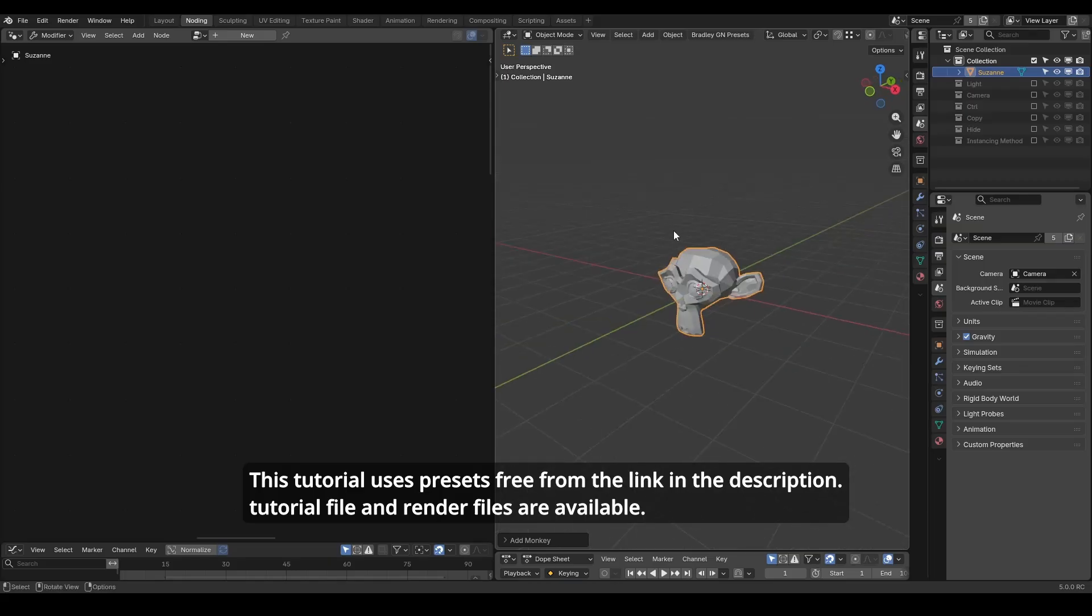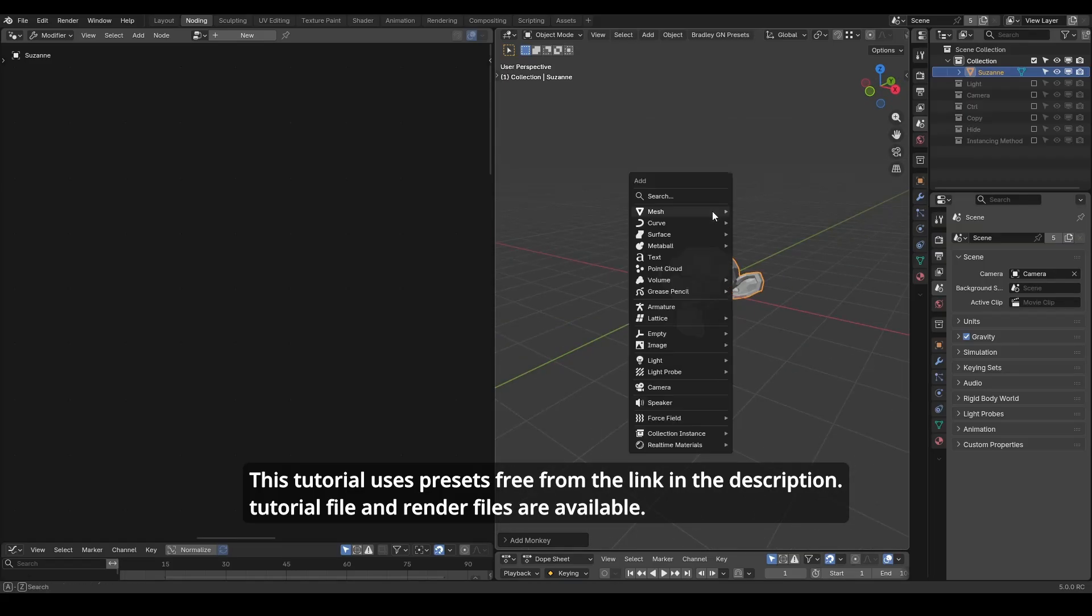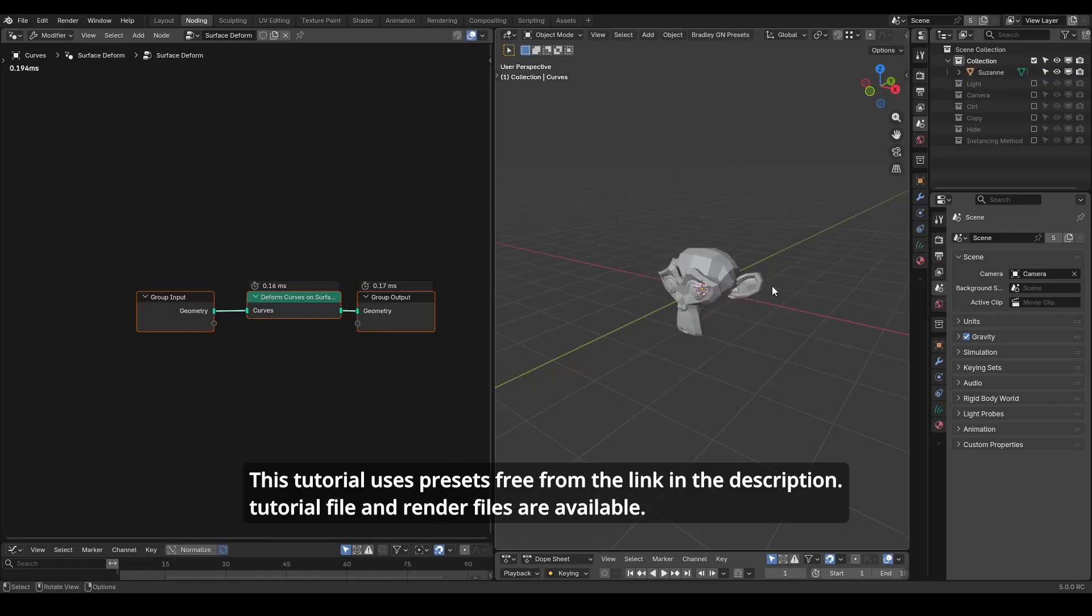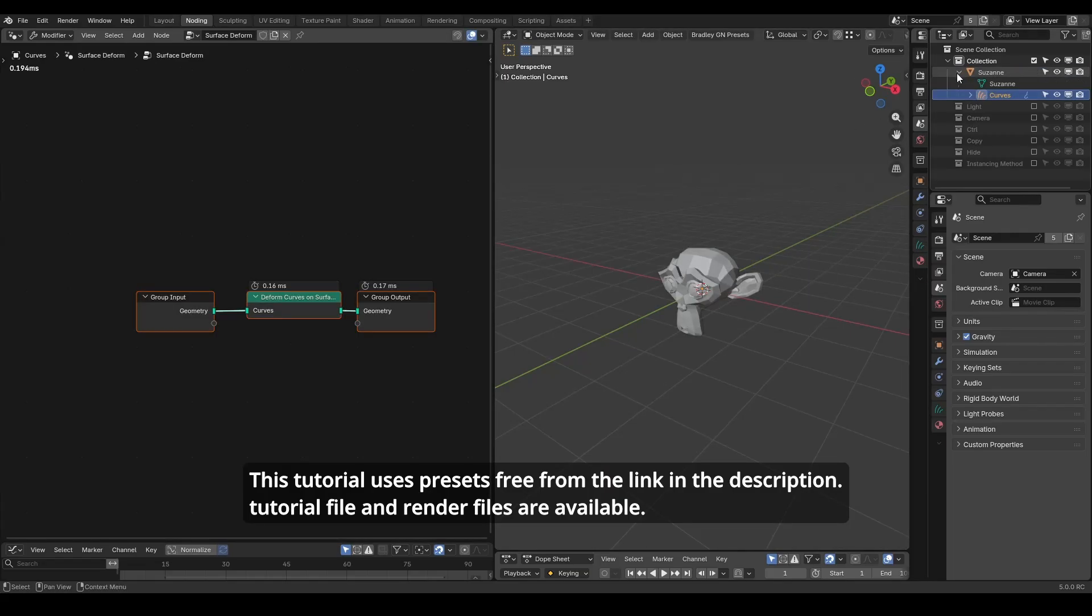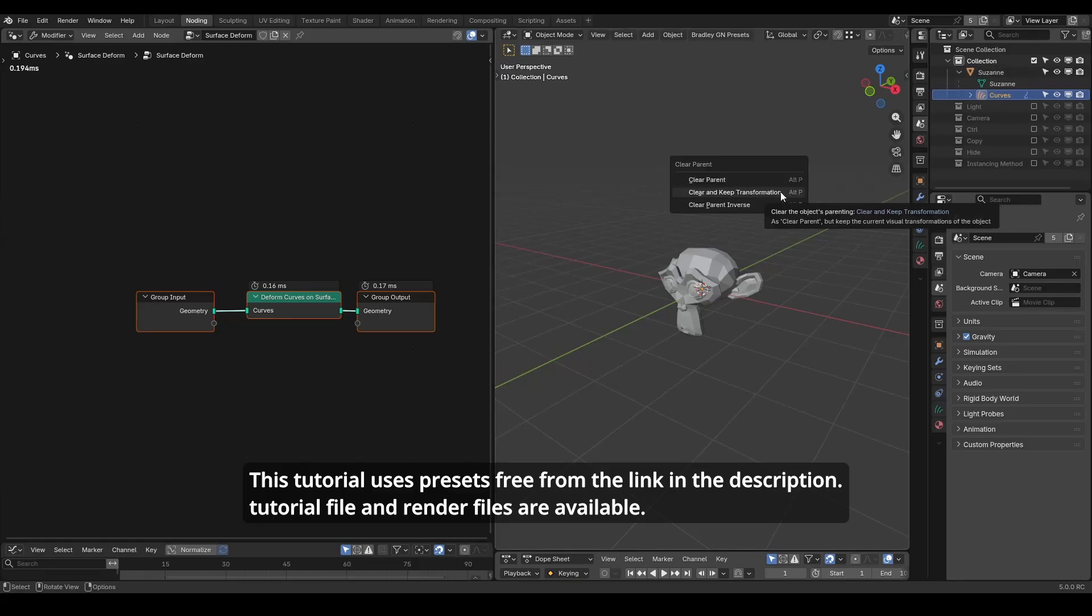However, as we need to work with a lot of curves, you should keep Suzanne selected and add a new empty hair curve object. This new hair curve object will be the child of Suzanne. I will alt-P to remove this relationship.